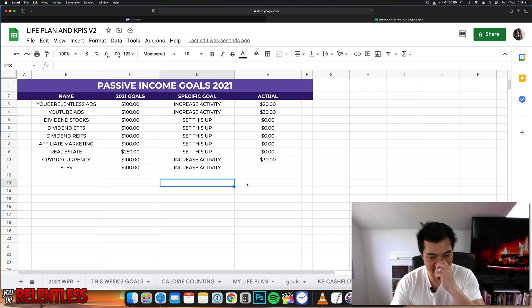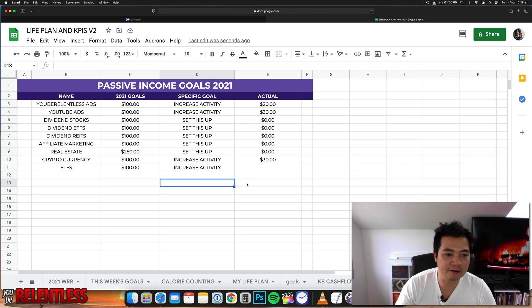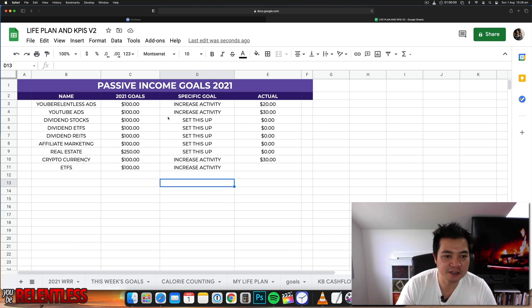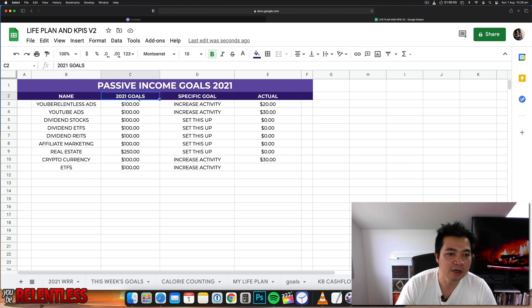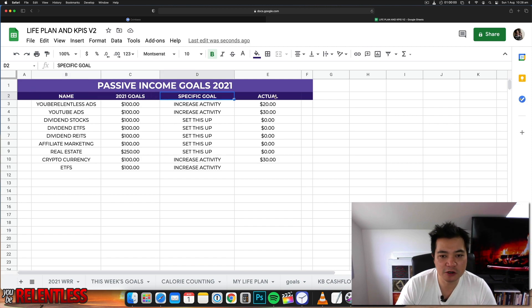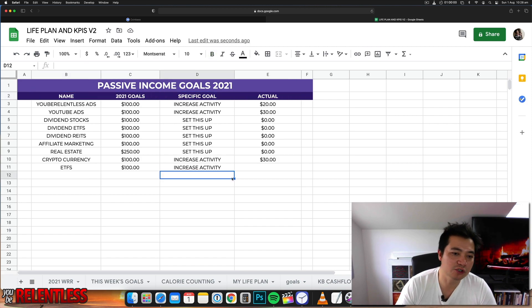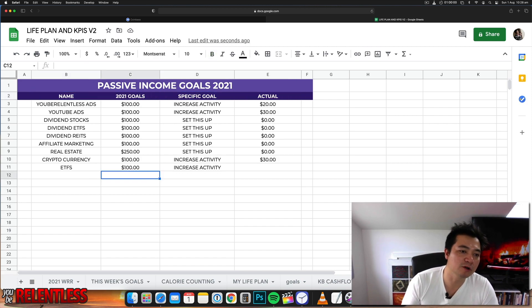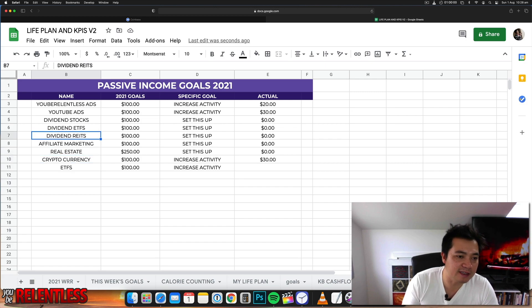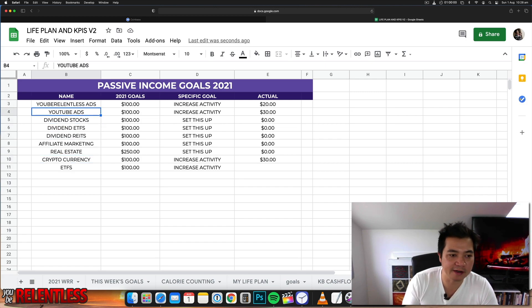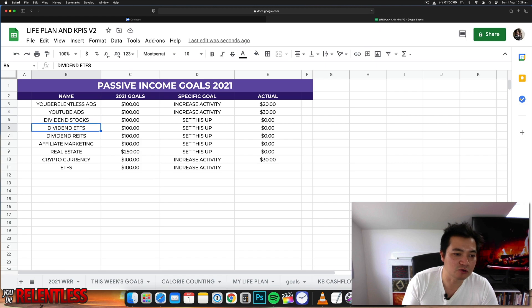I have it to track my passive income goals. So I've got the name, 2021 goals, specific goals, and actual. So what this means is that this is the income stream that I'm planning on creating.